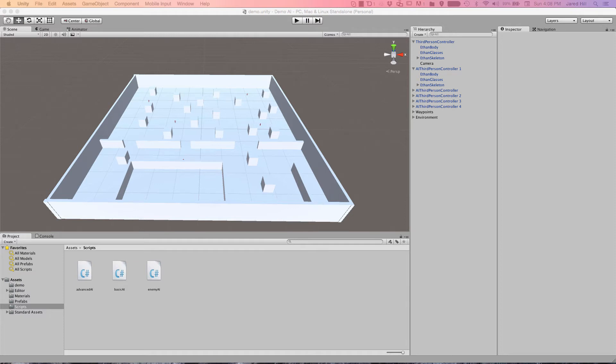Hello, coders. This is Jared with Renaissance Coders, and today we are continuing with our AI development in Unity. Last time we extended our basic AI a little more, and today we are continuing with that trend. We are going to add a new state to the basic AI, add some raycasts for sight, and edit the trigger functionality that is currently in place.